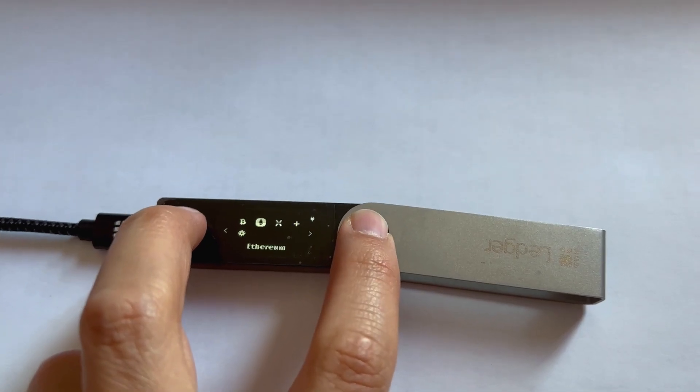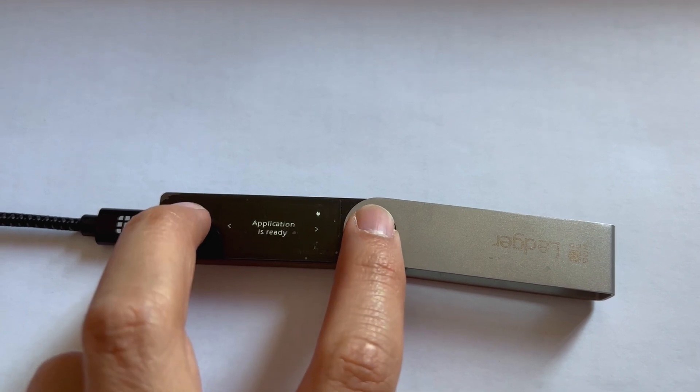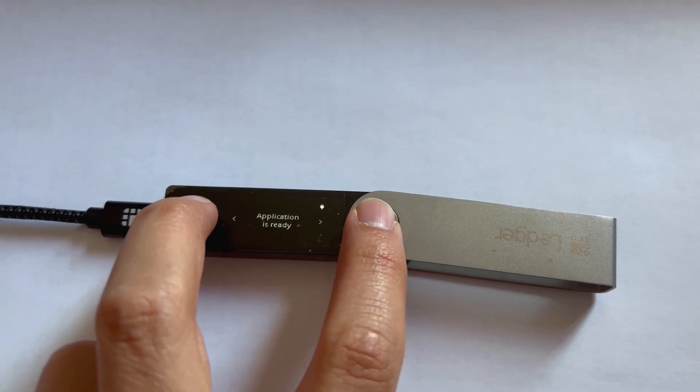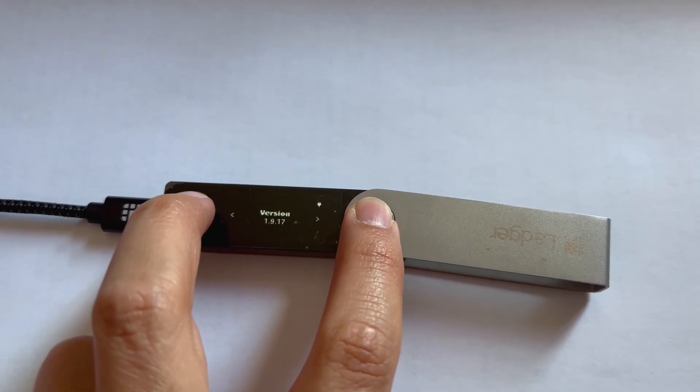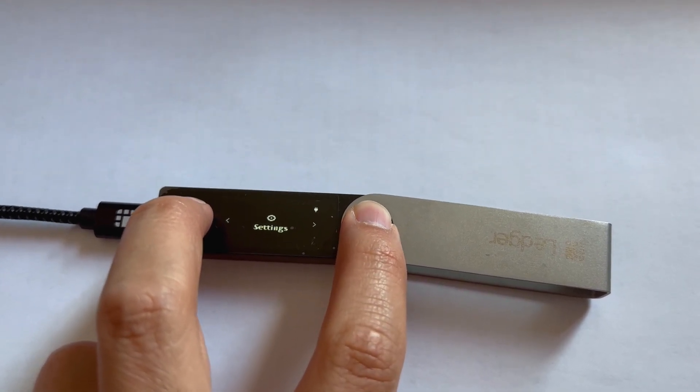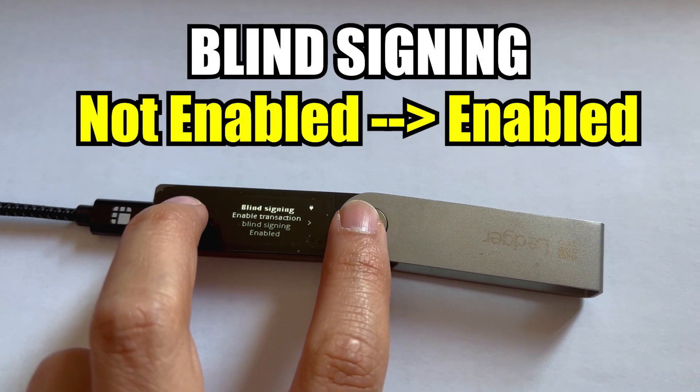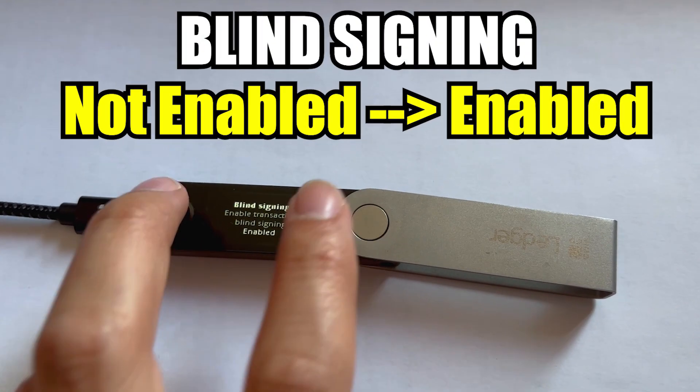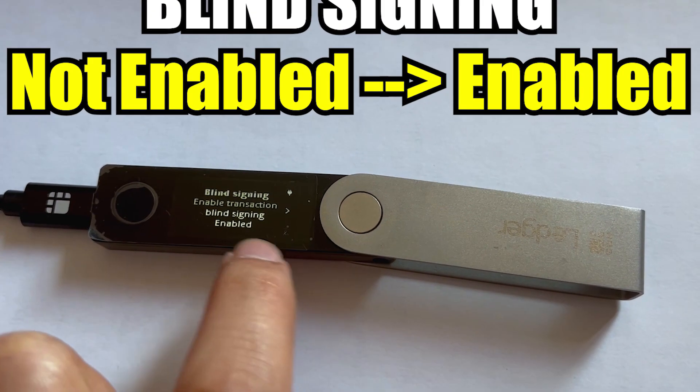Next, click on the Ethereum application on your Ledger device, then click on settings and turn on blind signing. Do not forget this step or it won't work properly. And you're all done.